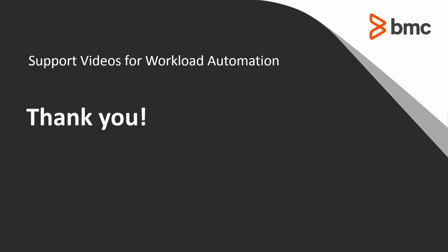This concludes this Control-M Solutions video. Please see our Knowledge Base and YouTube channel for more videos like this.